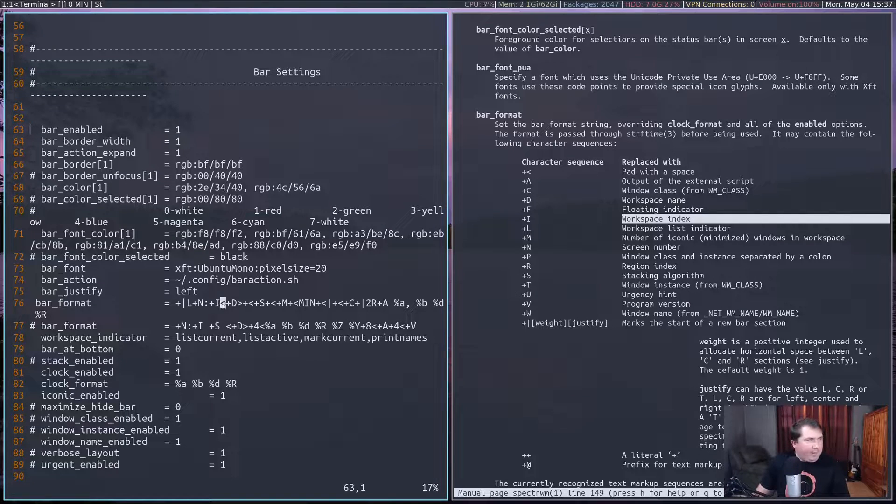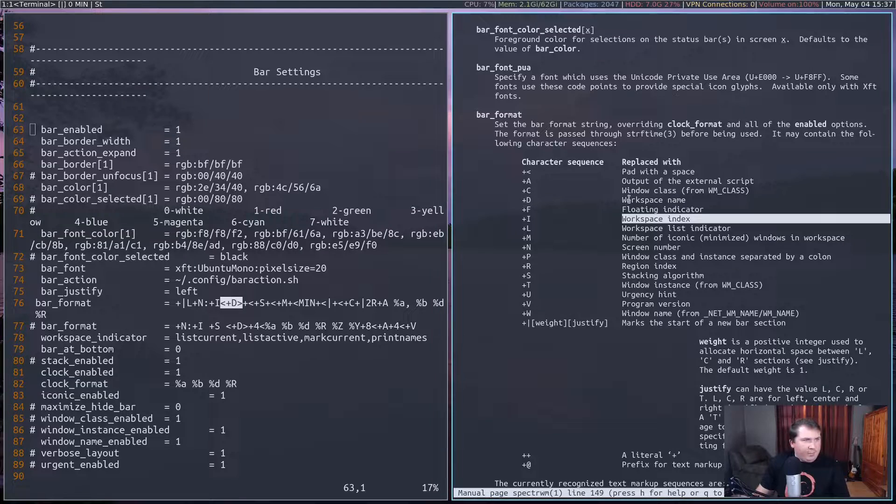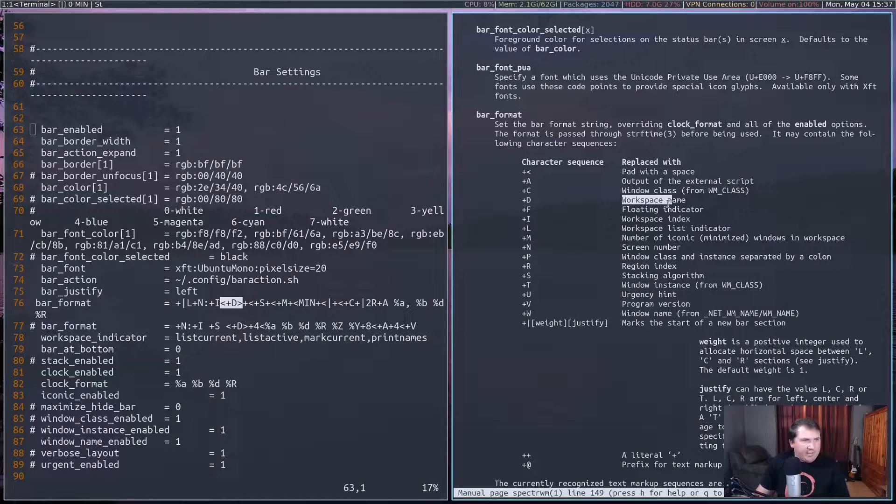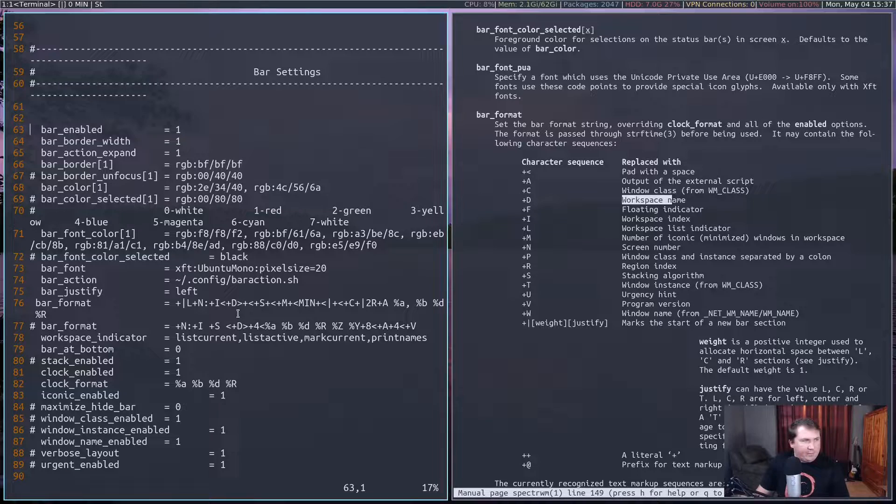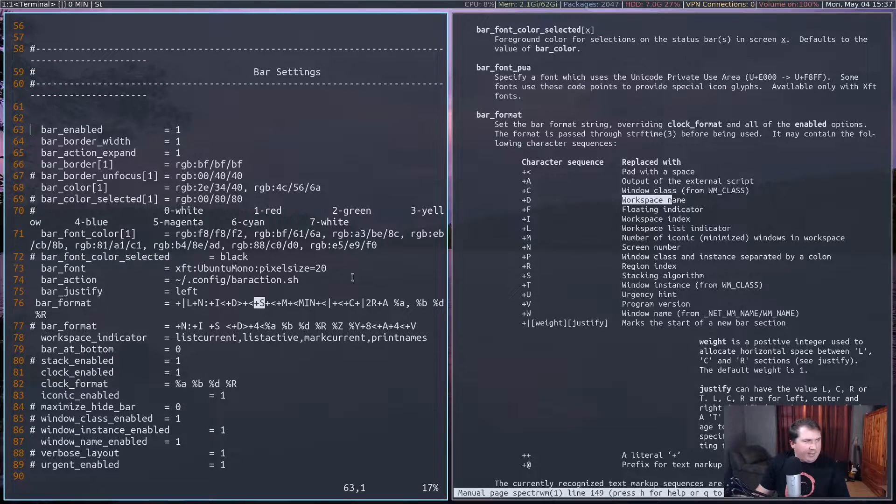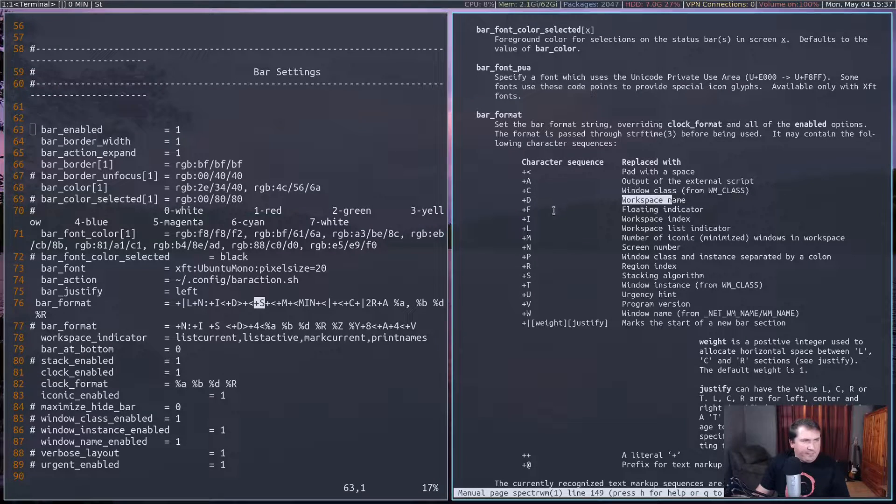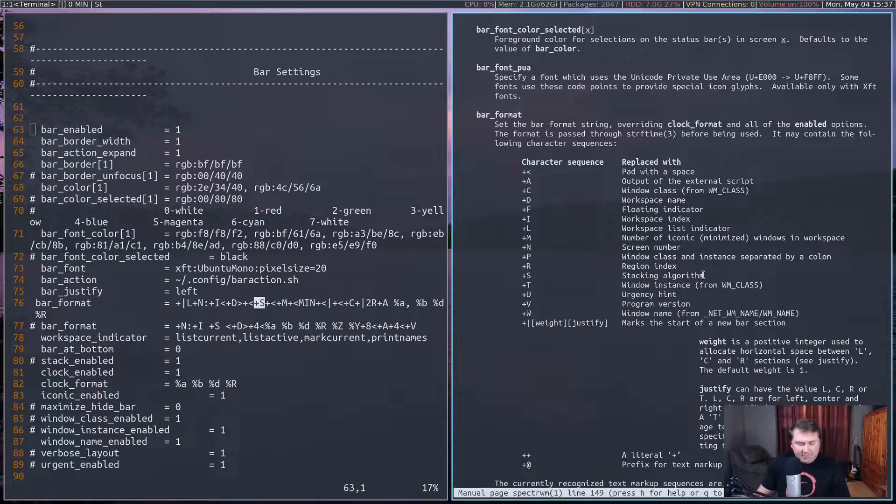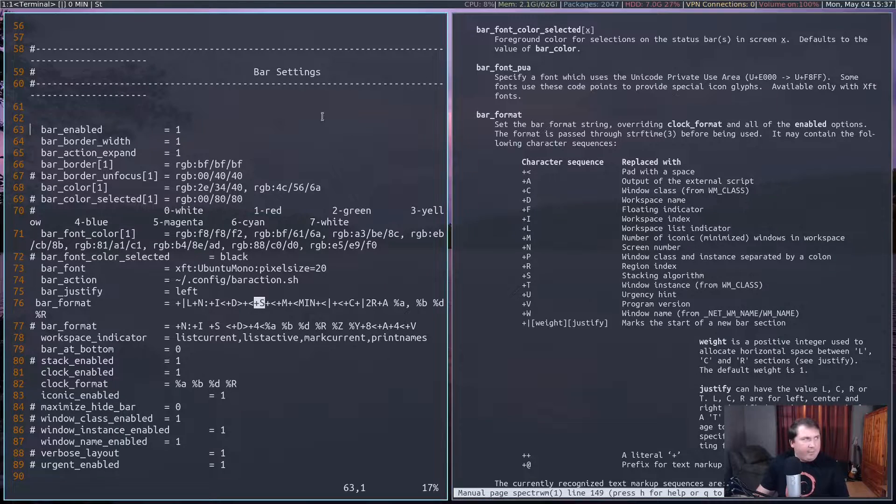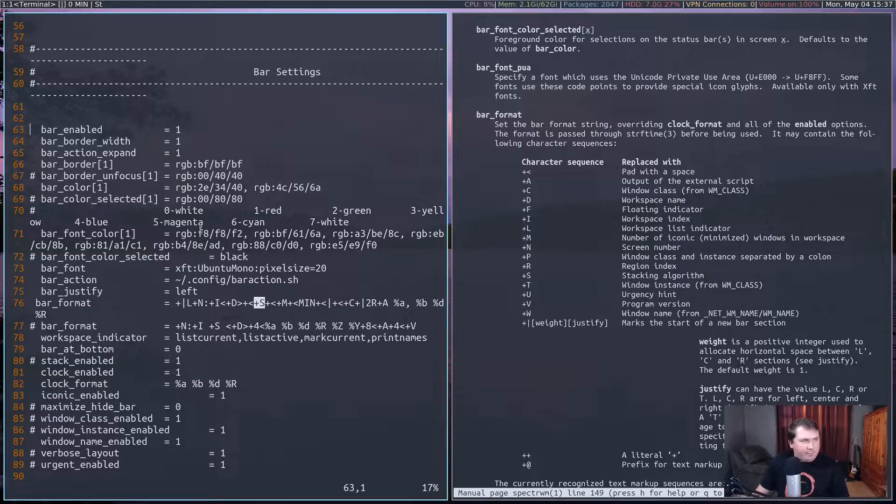And then it will give me D, which is the workspace name, inside these two greater than less than symbols. And then it will give me plus S. Plus S is the stacking algorithm. So if I change my stacking algorithm, this will change as well.